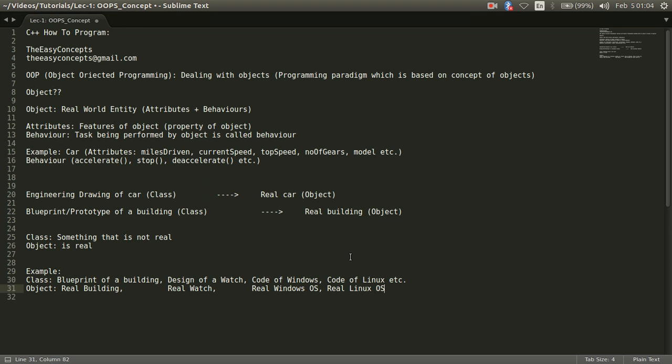So I think we are clear that anything that is real that will be called object. And if we are going to define or we are going to talk about the blueprint or prototype or designing of something, that will be called class.